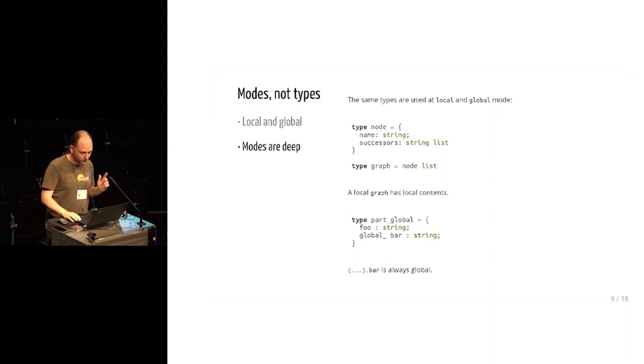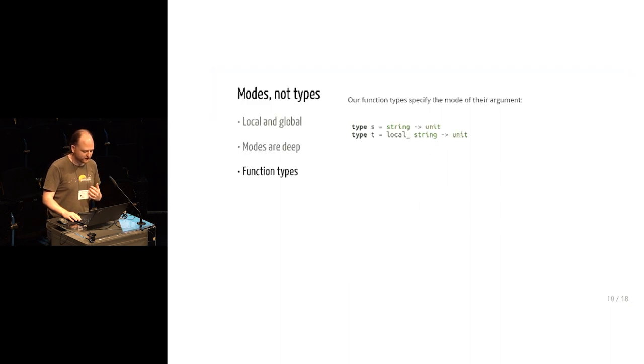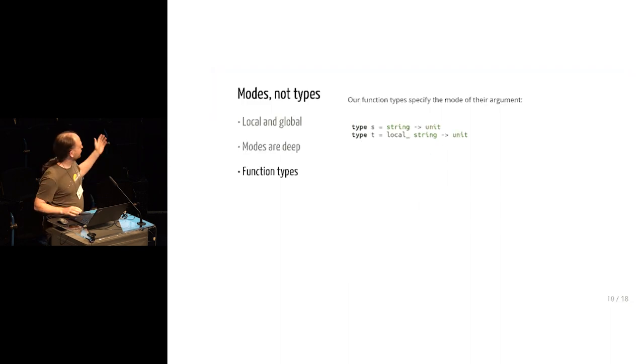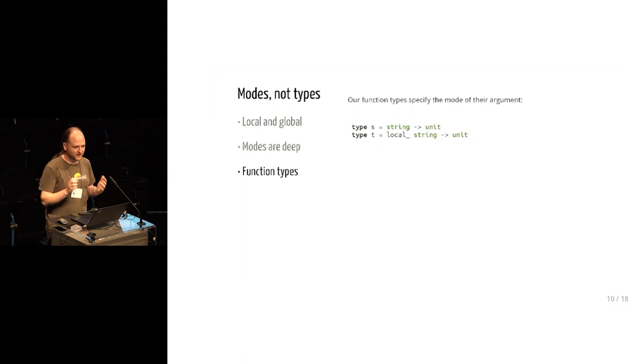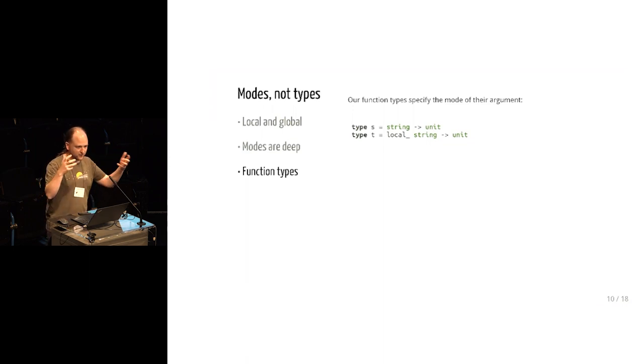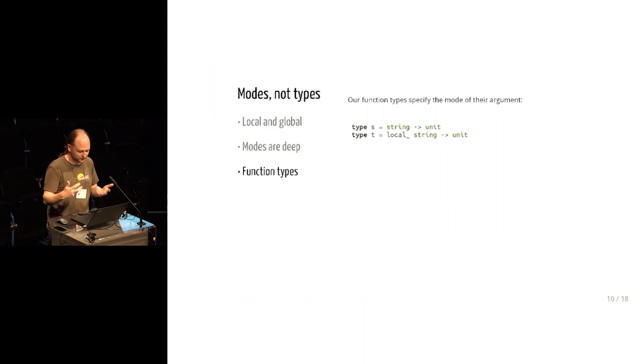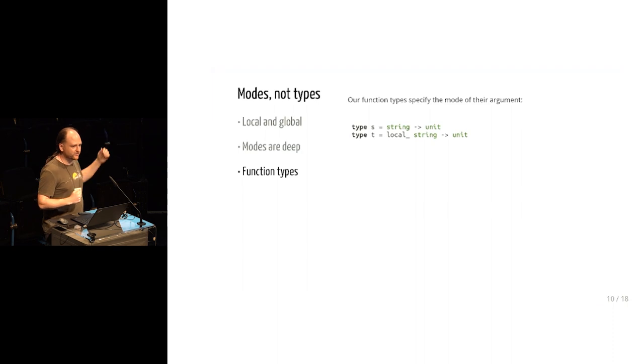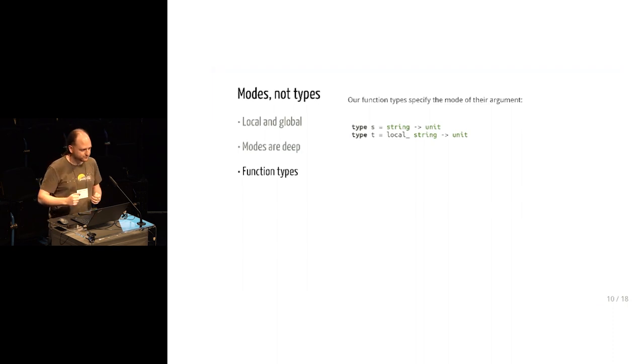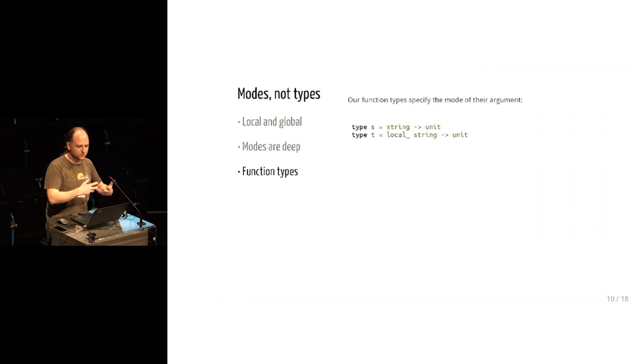So these modes do show up one place in types, they show up in our function types. We have split the normal OCaml function type, the a arrow b, into two different functions. There's arrow b, which introduces a global binding as a normal function. And there's the second type, a local arrow b. And that means that the argument is brought into the function at mode local.